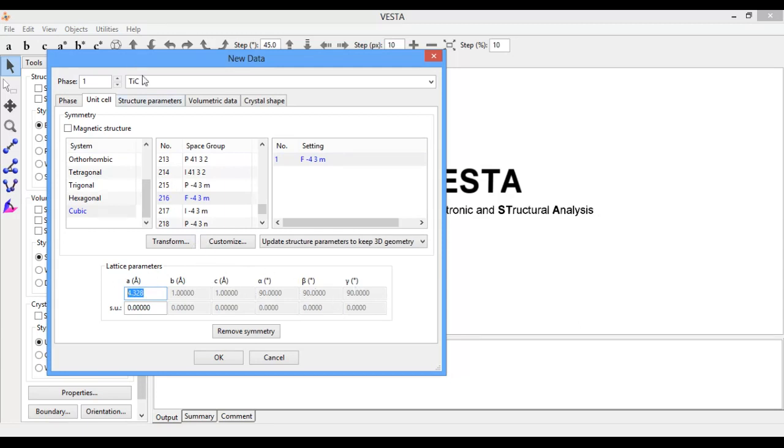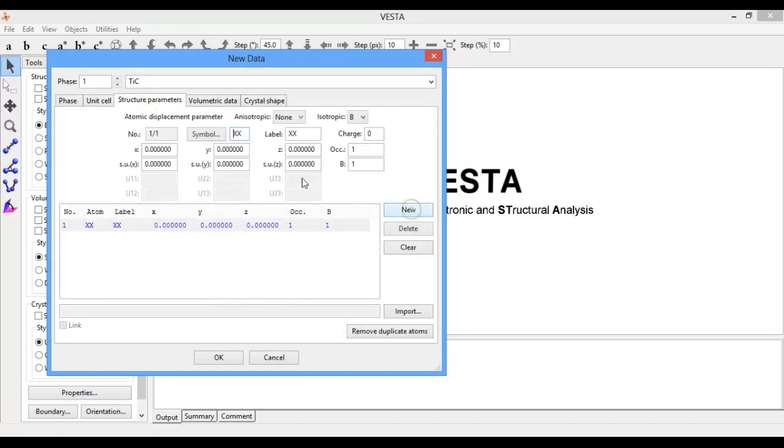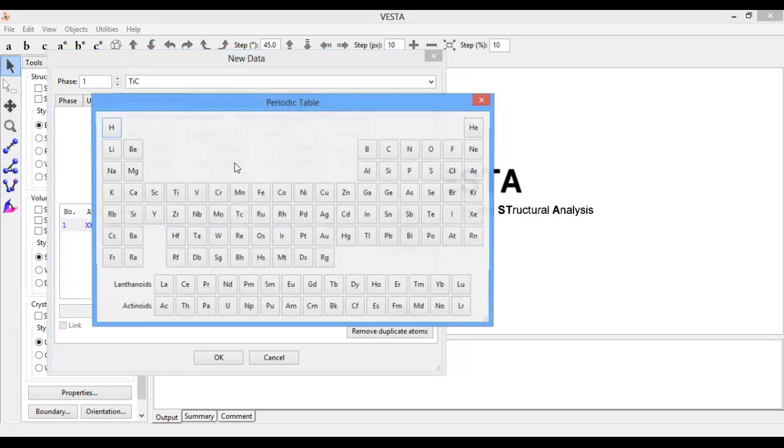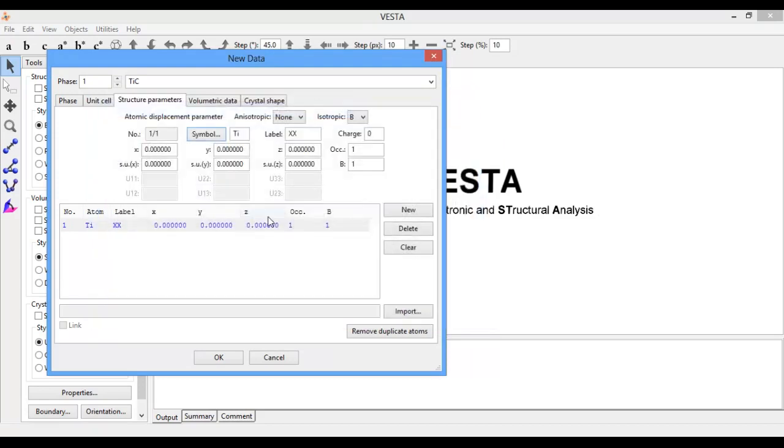Now go to Structure Parameter, click on New, select symbol Ti. Here I will position the titanium atom inside the unit cell.